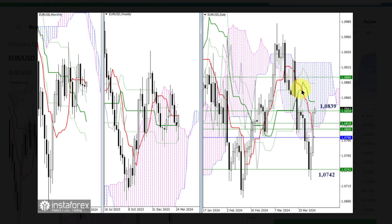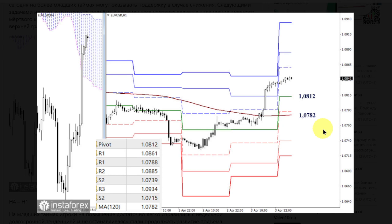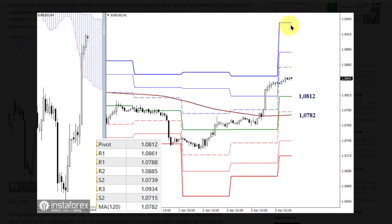Reinforce bi-weekly resistance at 1.0894 and reaching the upper boundary of the daily cloud at 1.0918. On lower timeframes, EUR bulls easily coped with the weekly long-term trend and without stopping continued the upward development. Bullish targets within the day are resistances of classic pivot points, today located at 1.0861, 1.0885, and 1.0934.